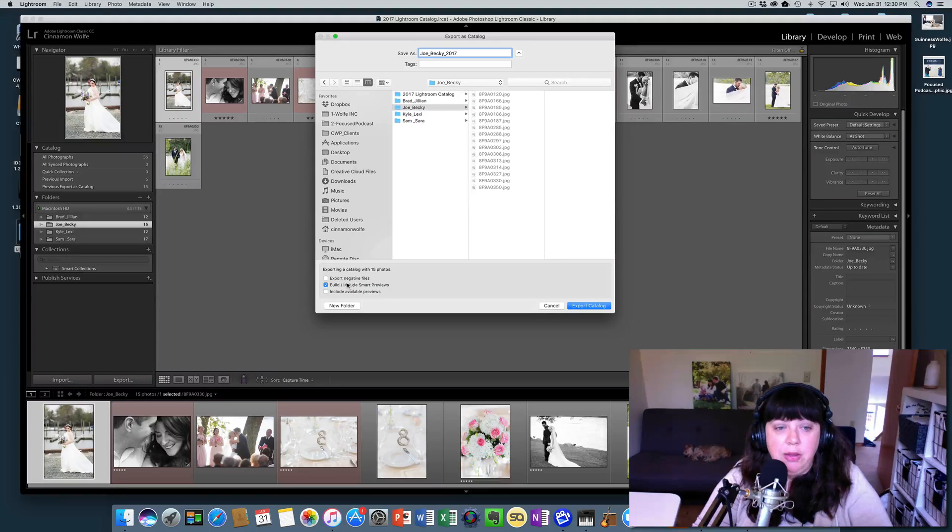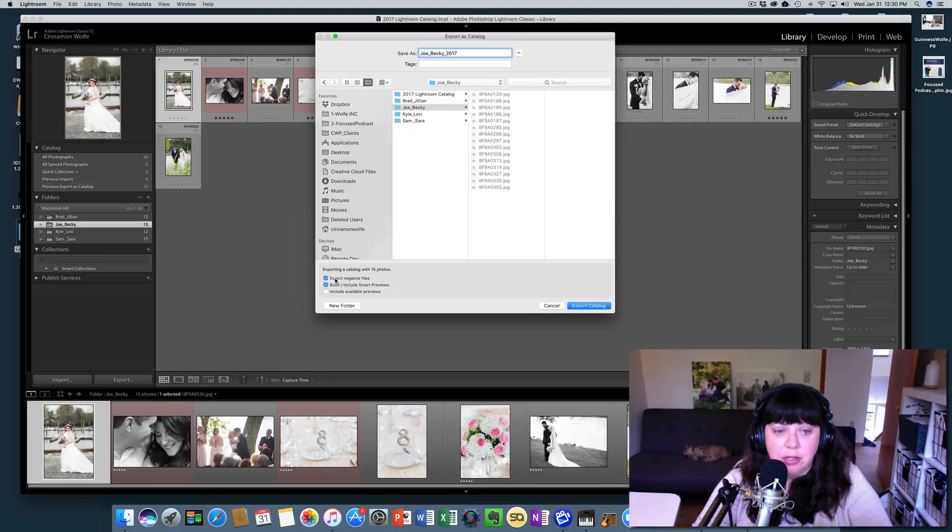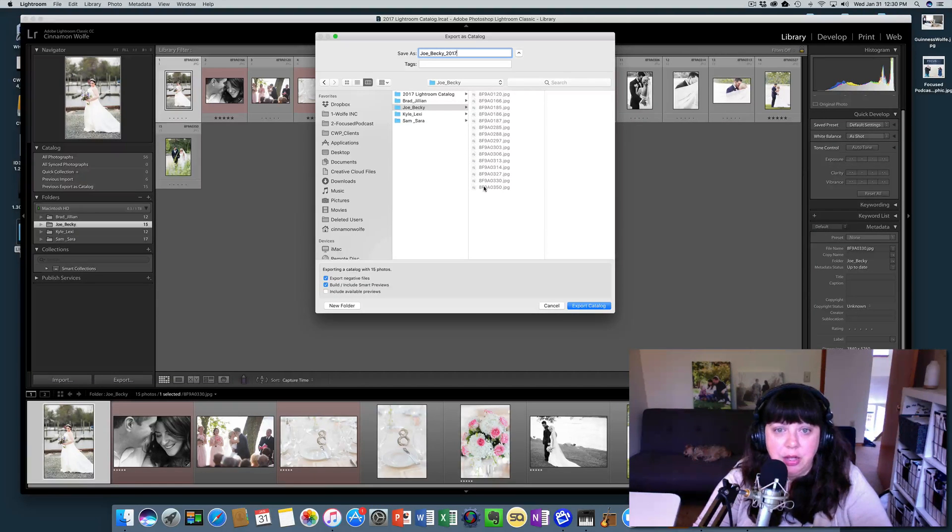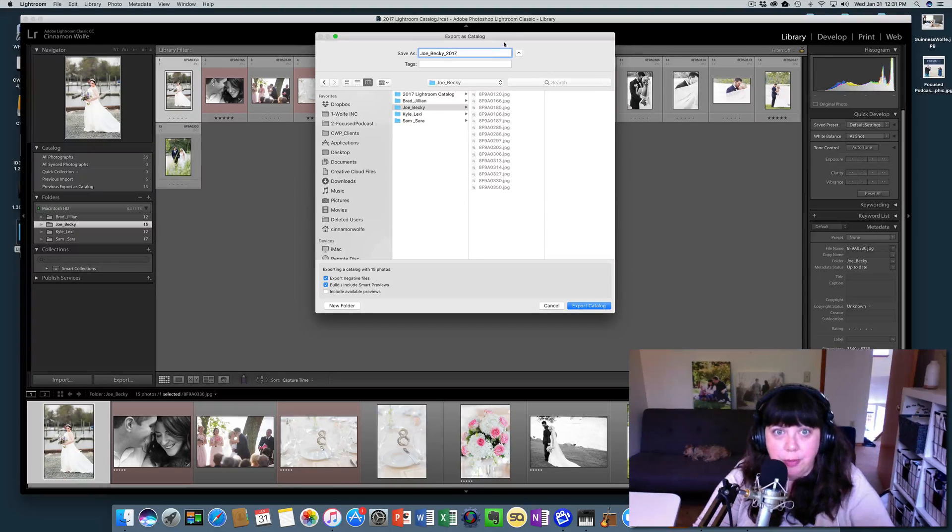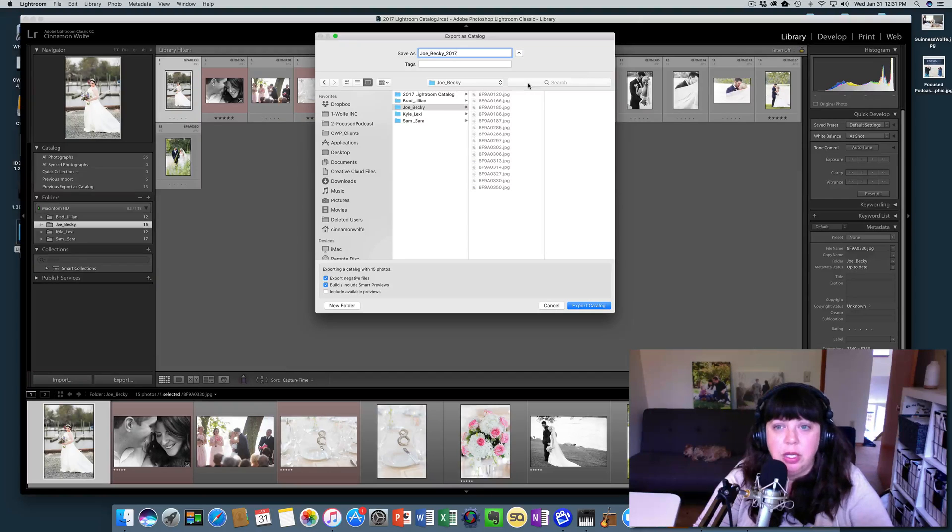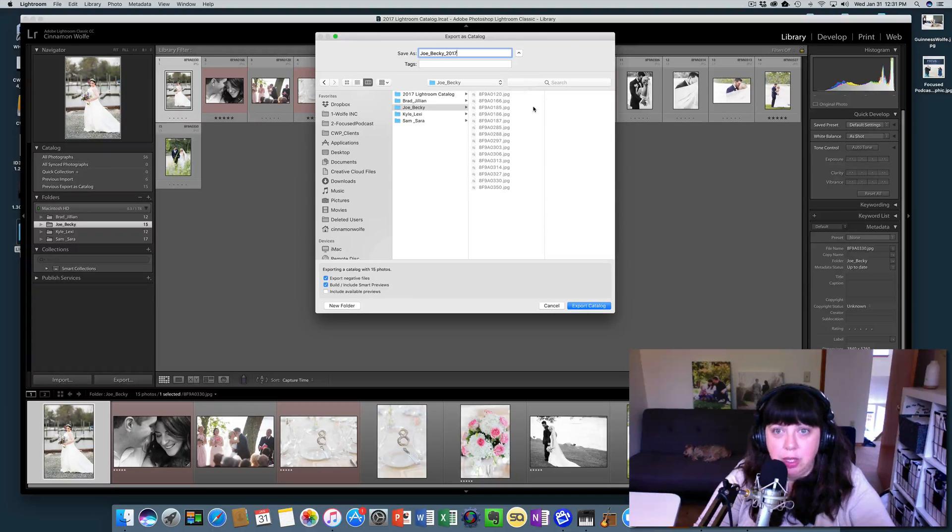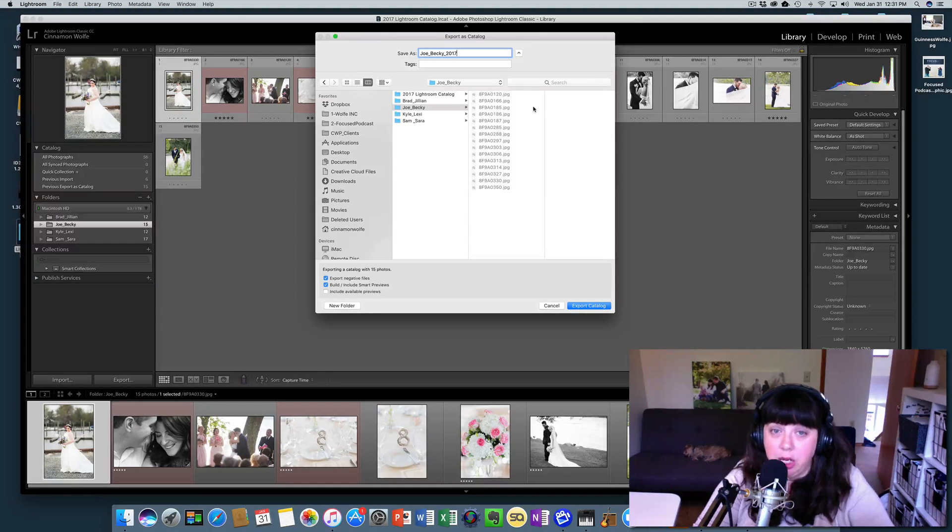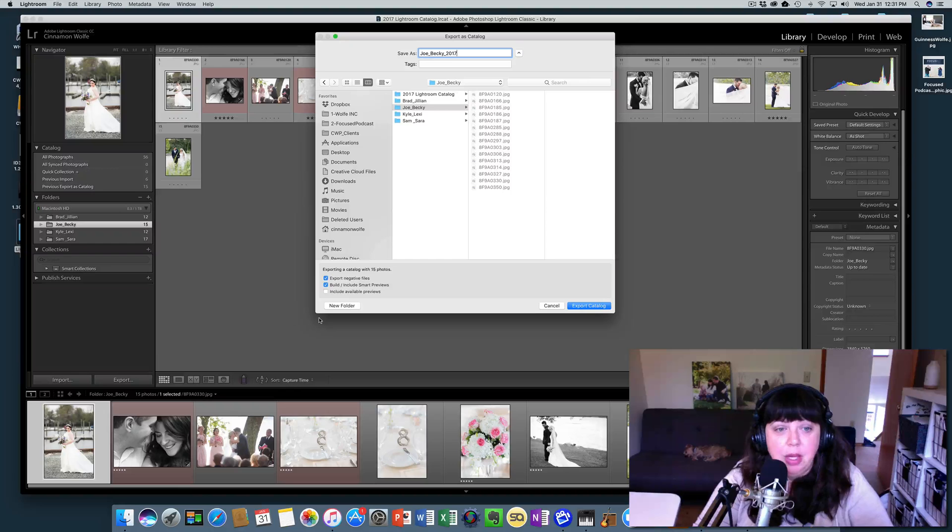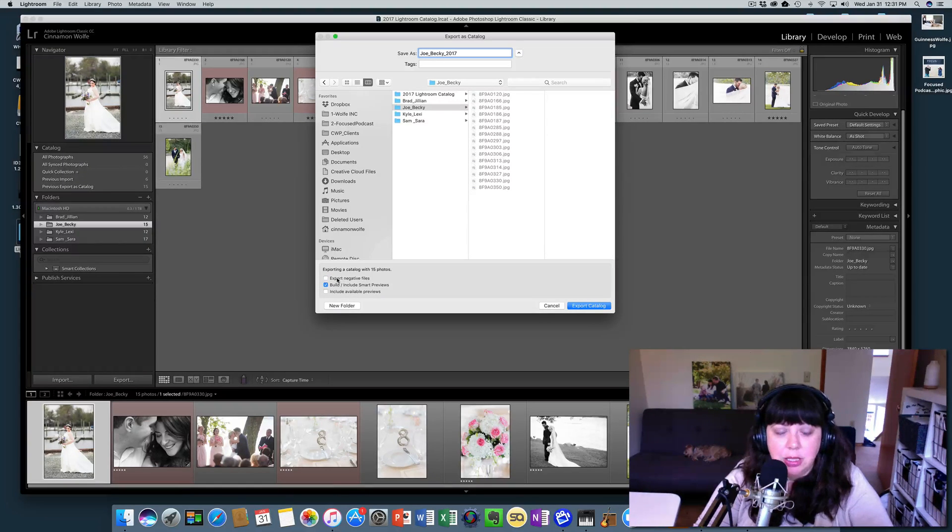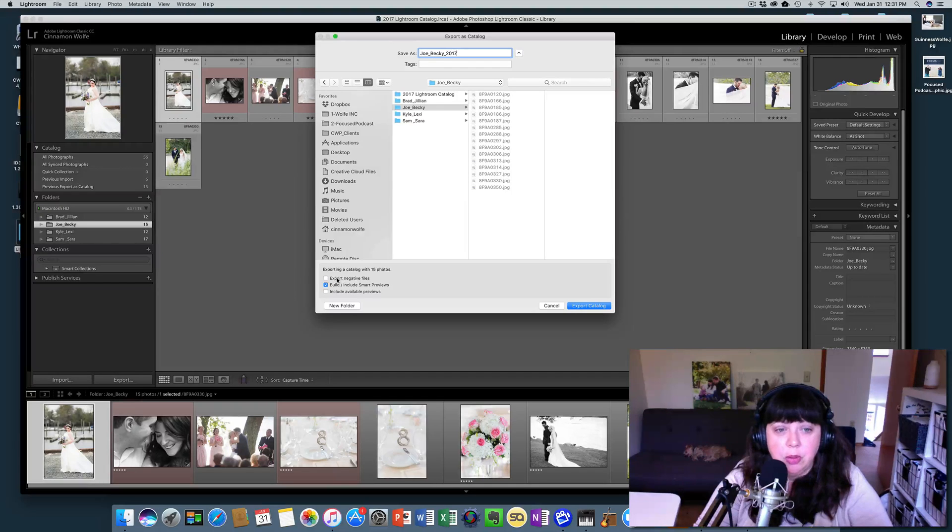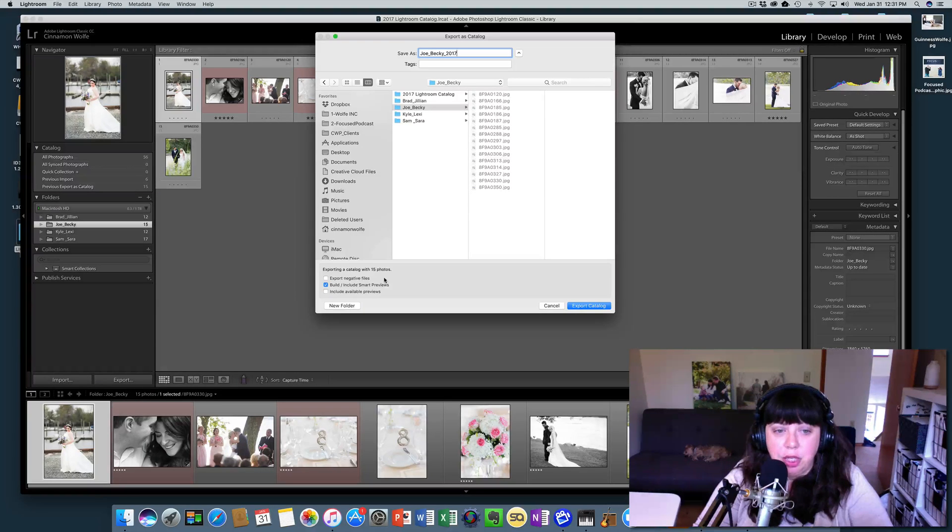it is going to take the files that are already associated with this catalog and export them as well. So it's going to create a catalog as well as also transfer the images that the catalog is looking at currently. I don't recommend that you do this unless you need to do that for some reason, which in most cases you probably won't. You don't need to have that checked.